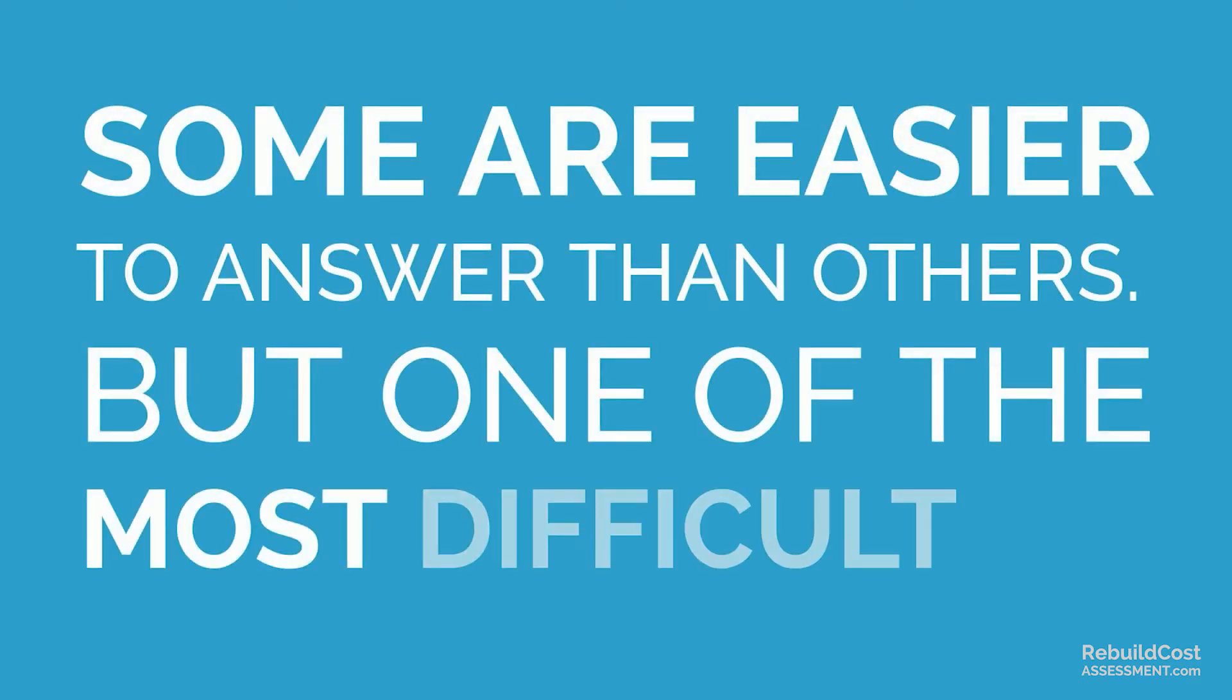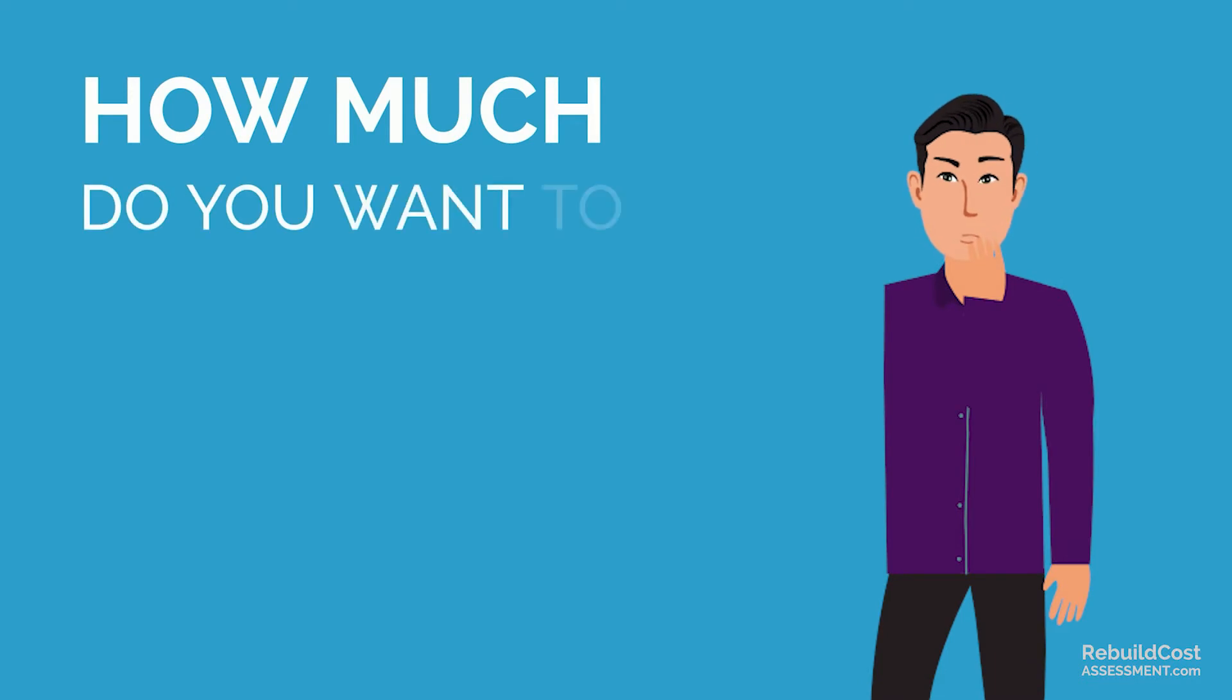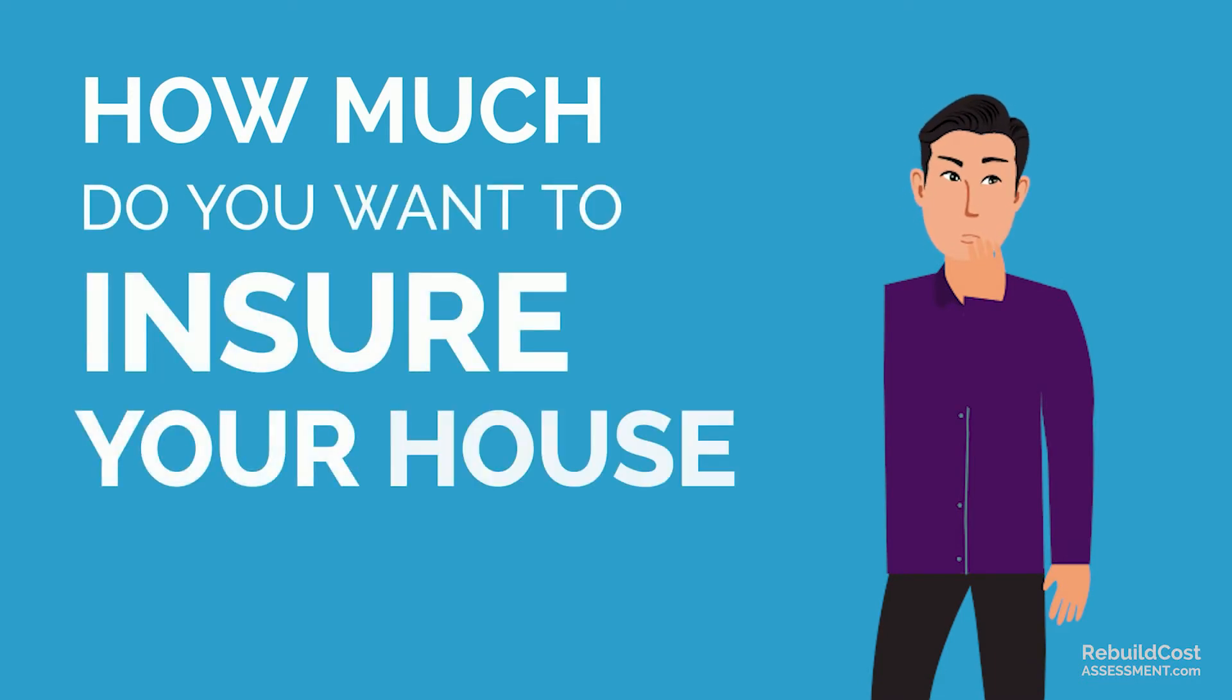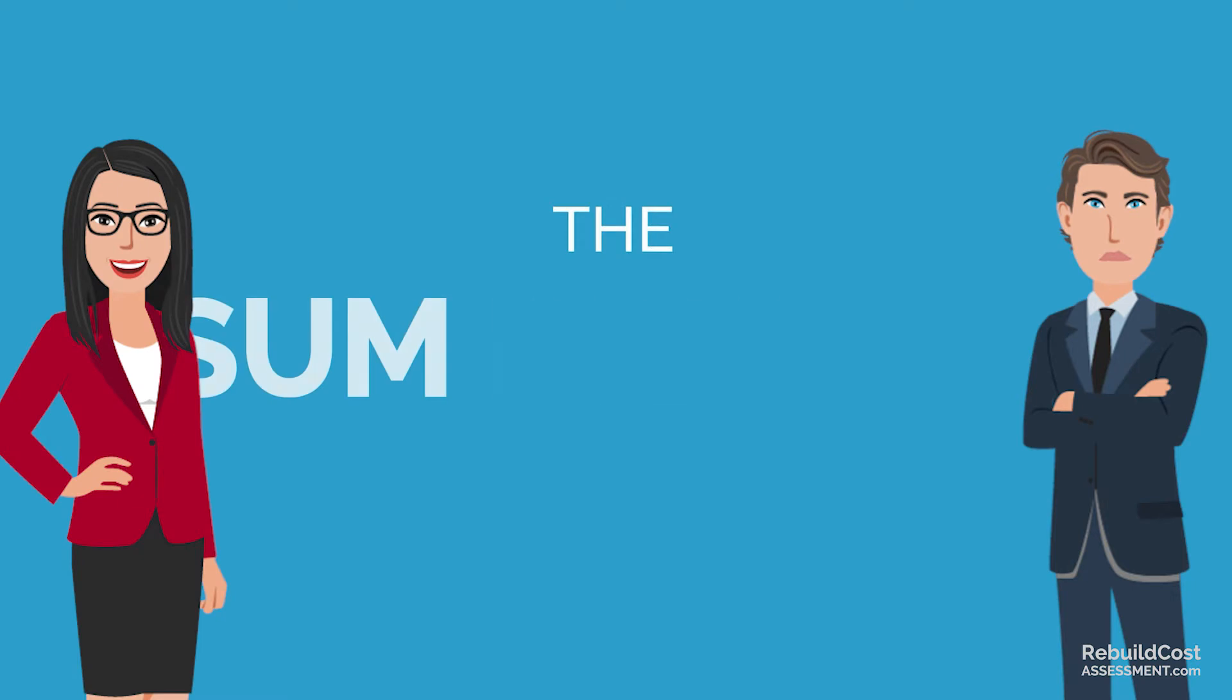But one of the most difficult is how much do you want to insure your house for? Your insurer and broker call this amount the sum insured.